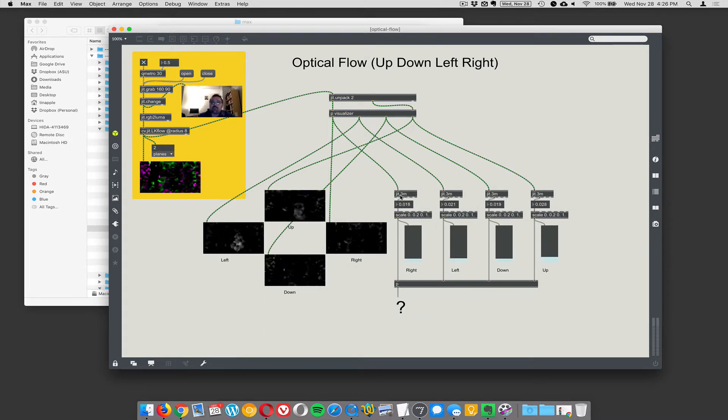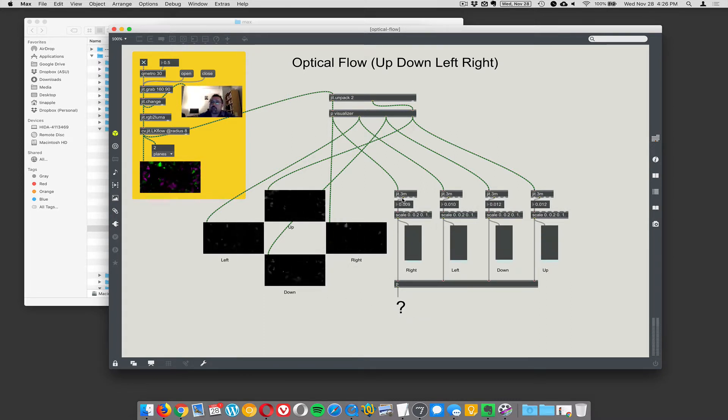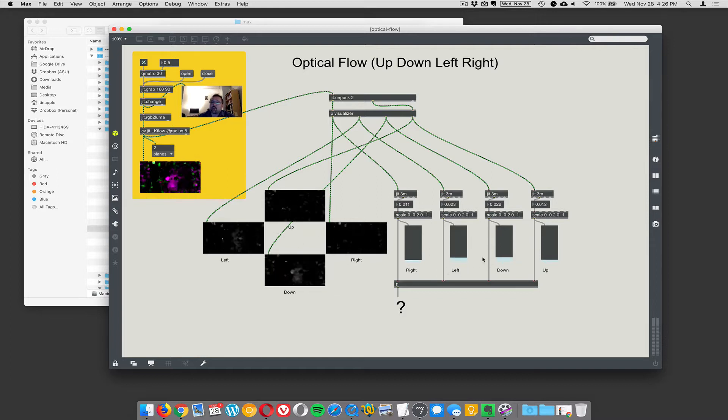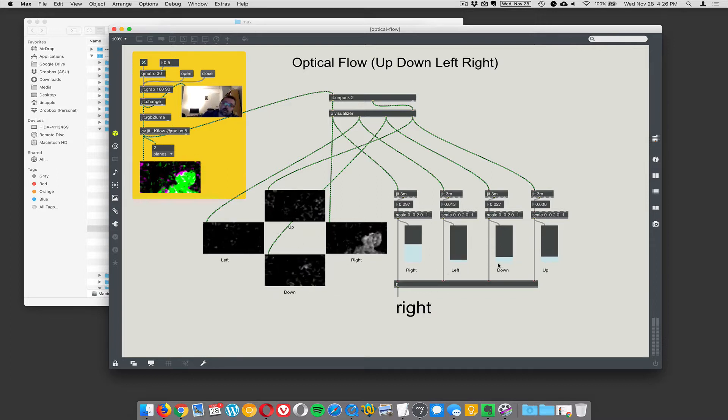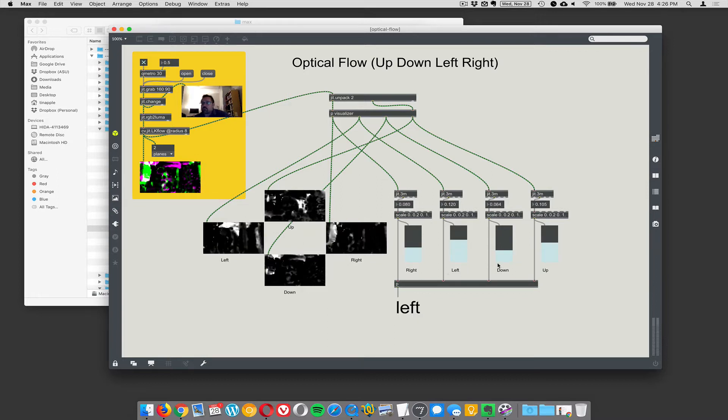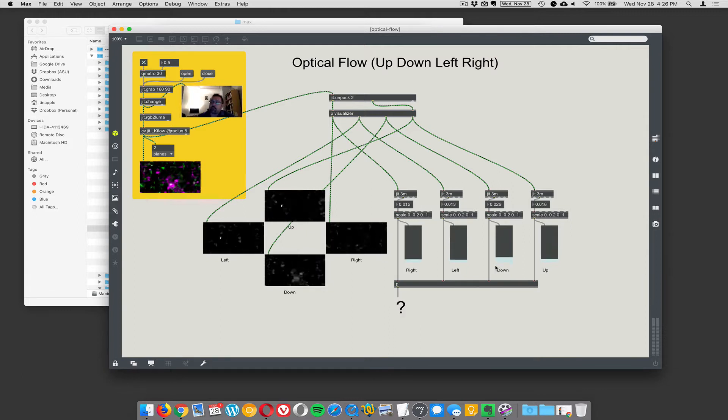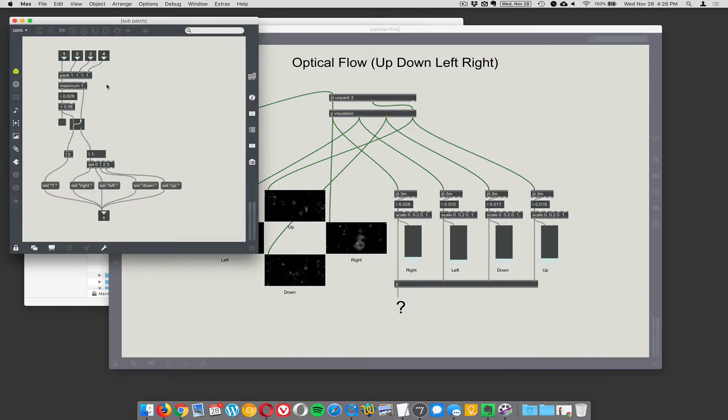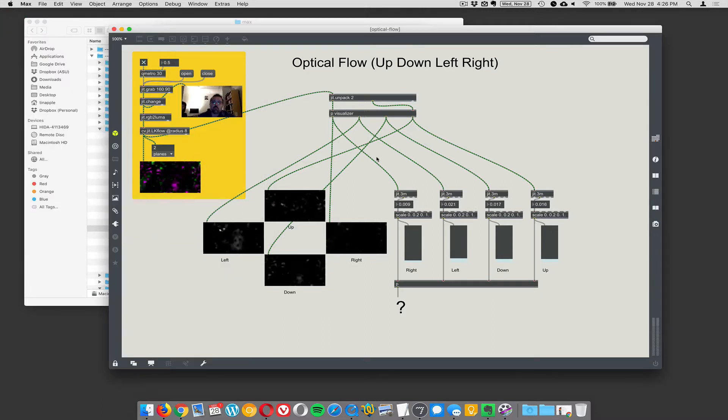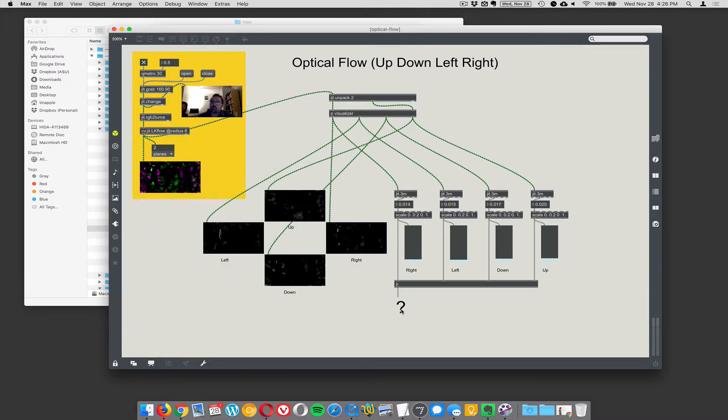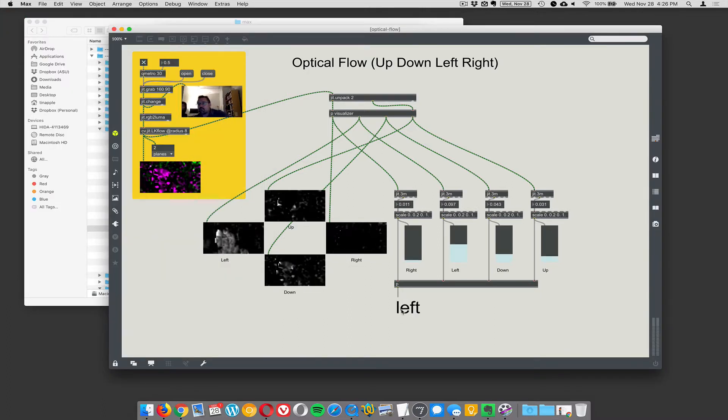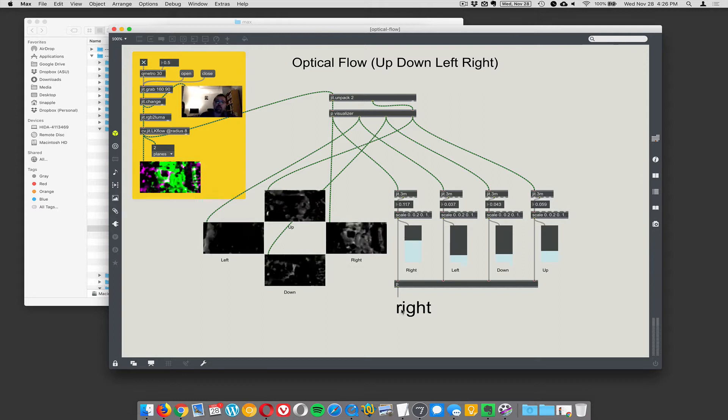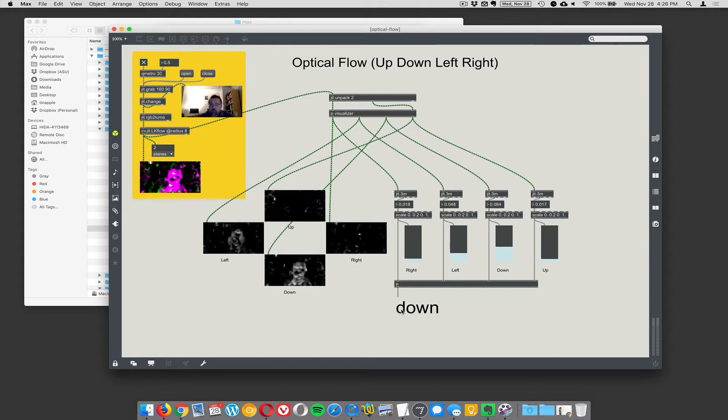And then by doing a little JIT.3M to find the mean value in each of these four, you'll get these bars. And the bars go up and down based on whether you're moving up and down. And then this thing just picks which one is the biggest one and will spit out the word up, down, left, or right. So if I move left, it says left. I move right, it says right. And then up, down sort of work too.